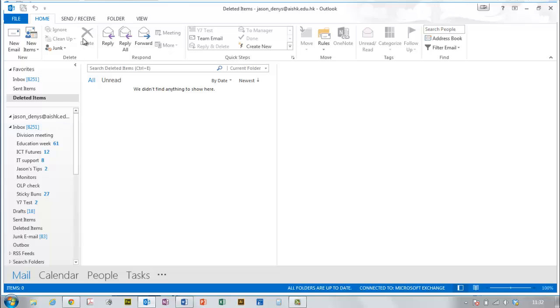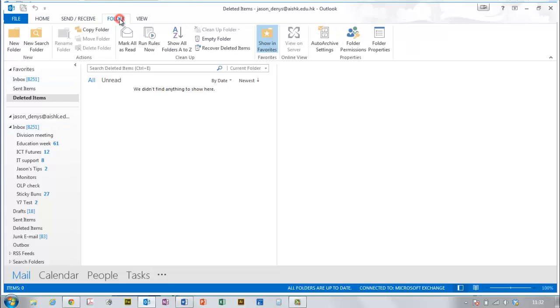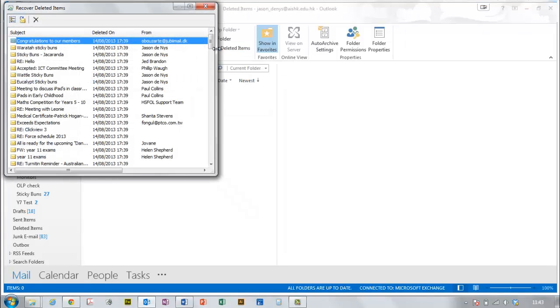So you can get them back. Just go up here to Folder, to Recover, and click on Recover Deleted Items.